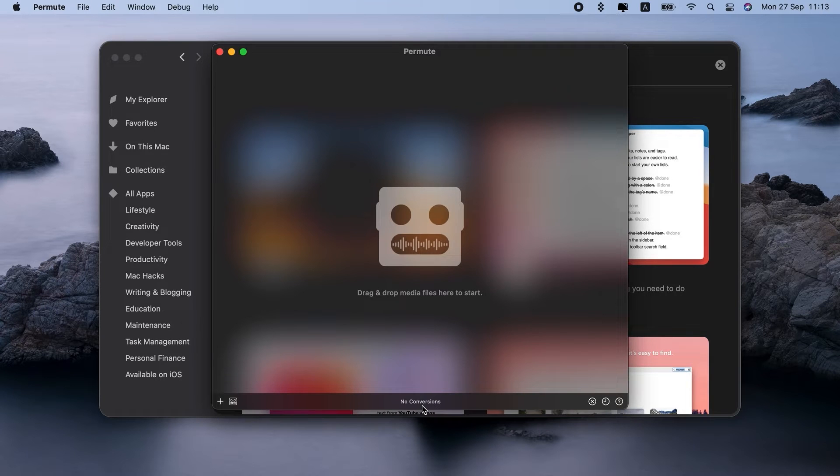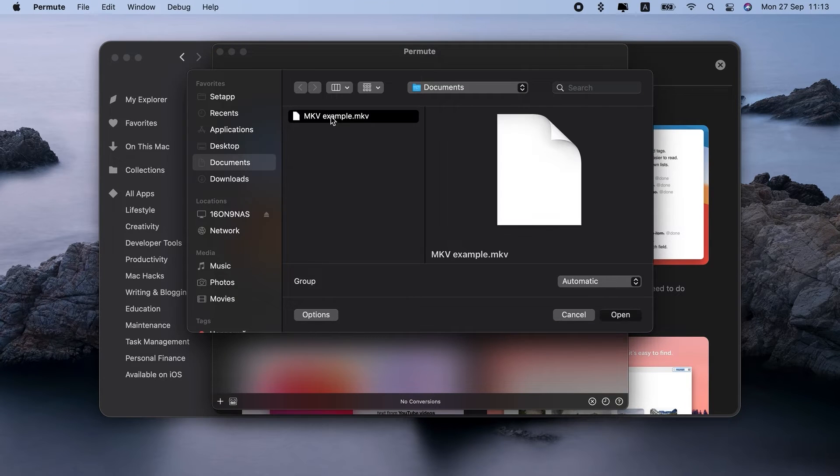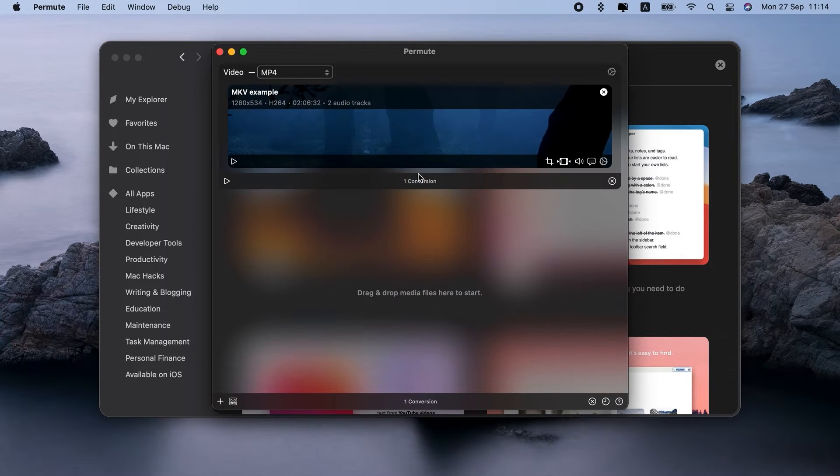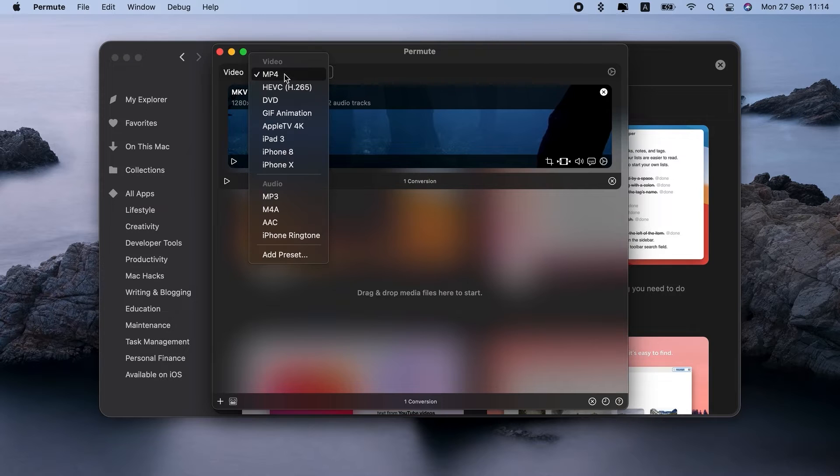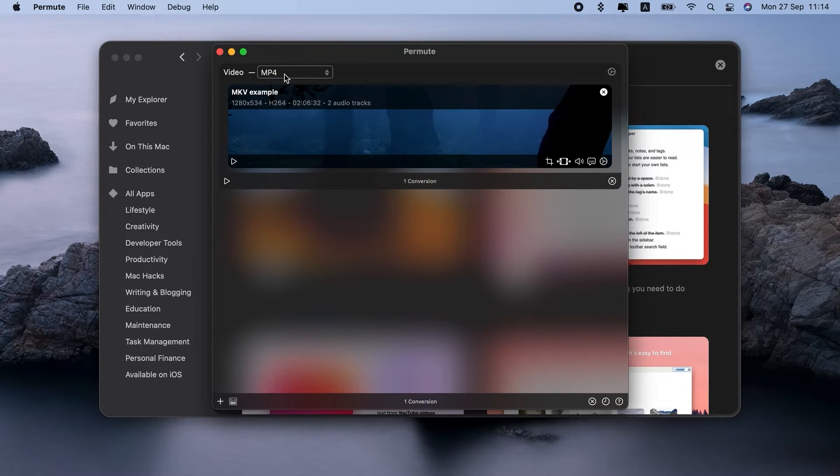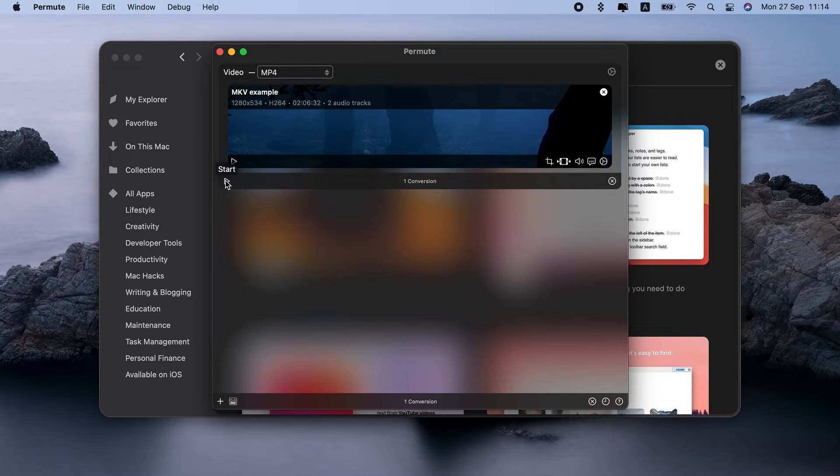Find the MKV video. Let's add it. Now, click the drop-down menu next to Video and choose MP4. Hit the Start button, and wait while it's converting MKV to MP4.